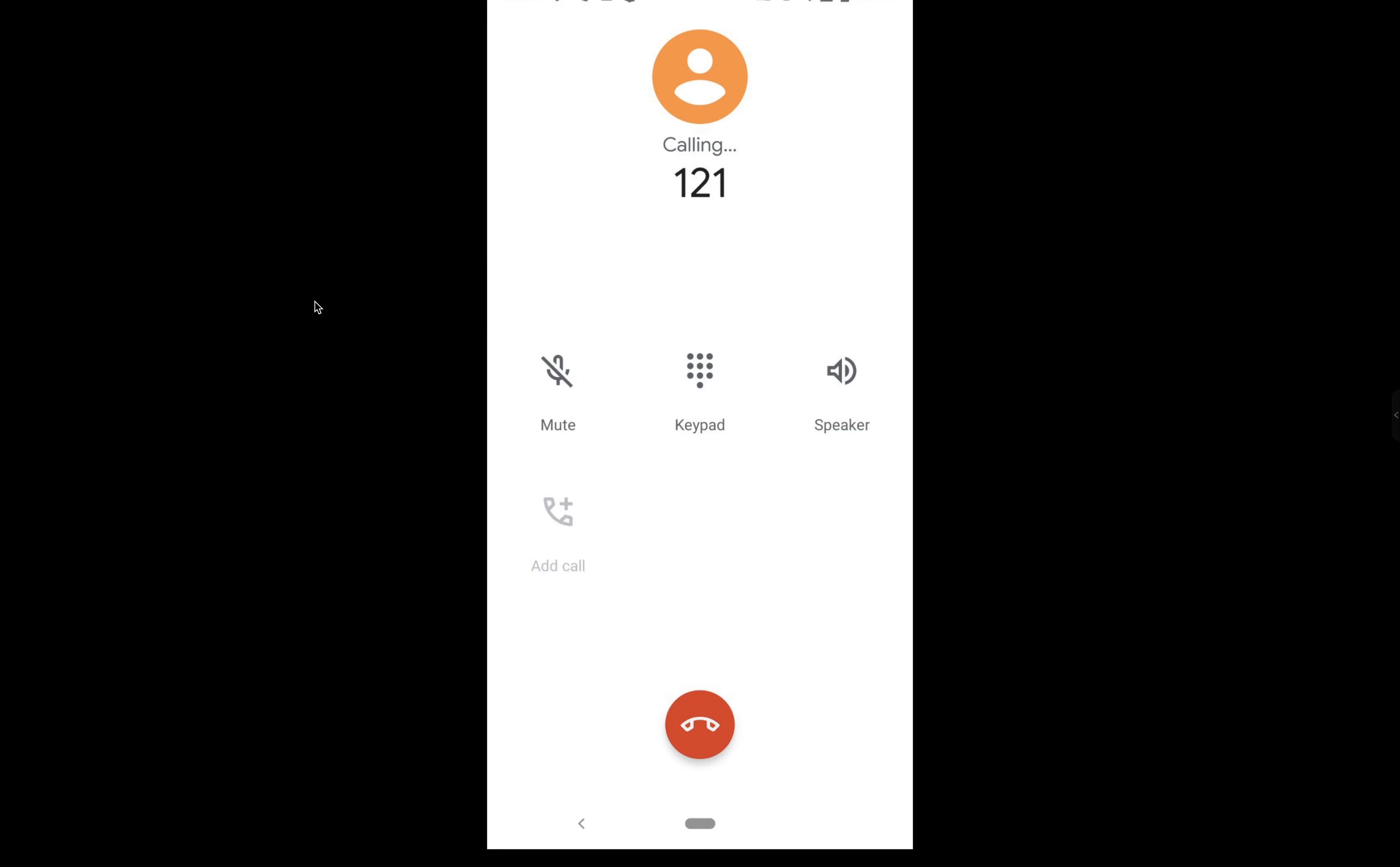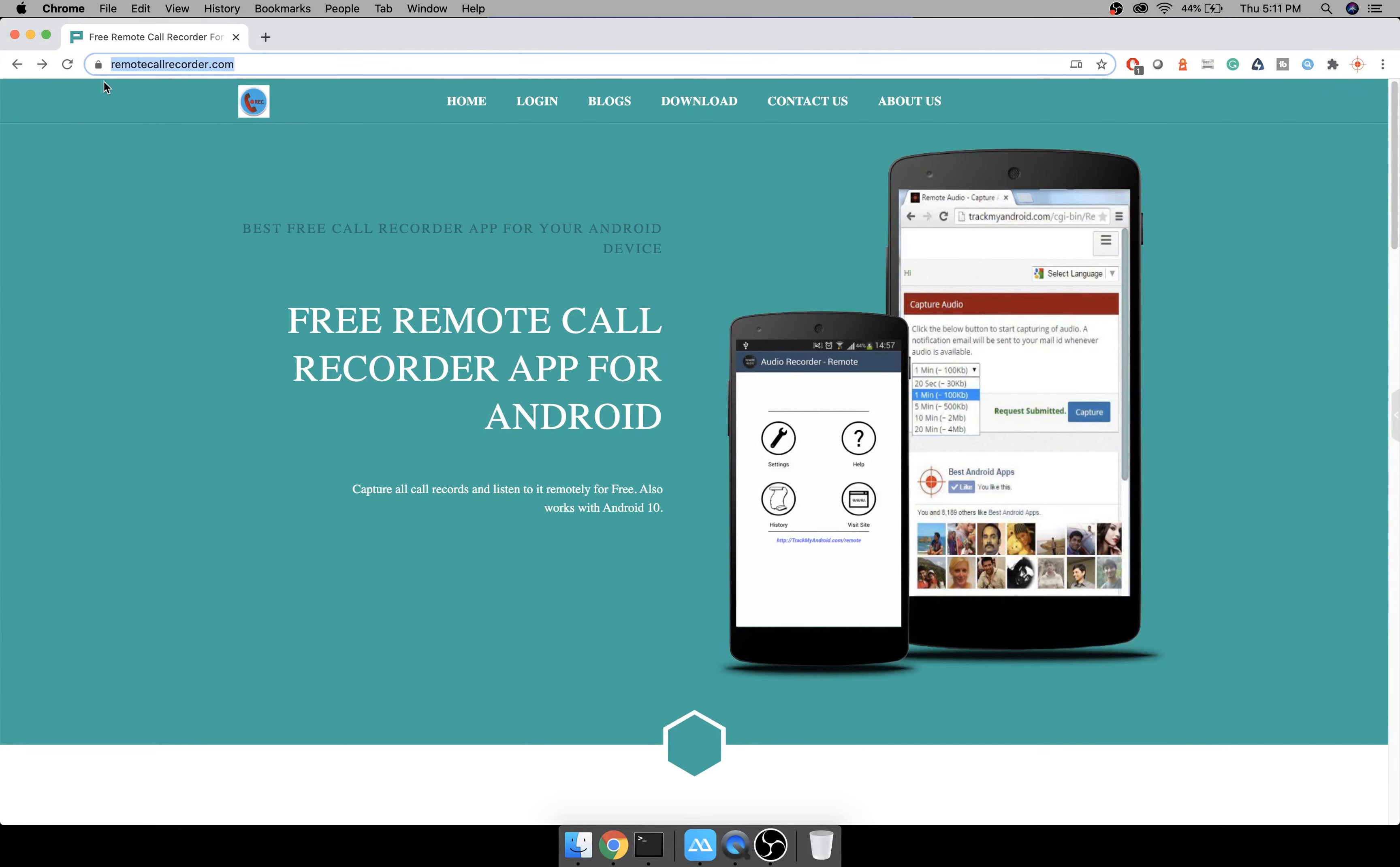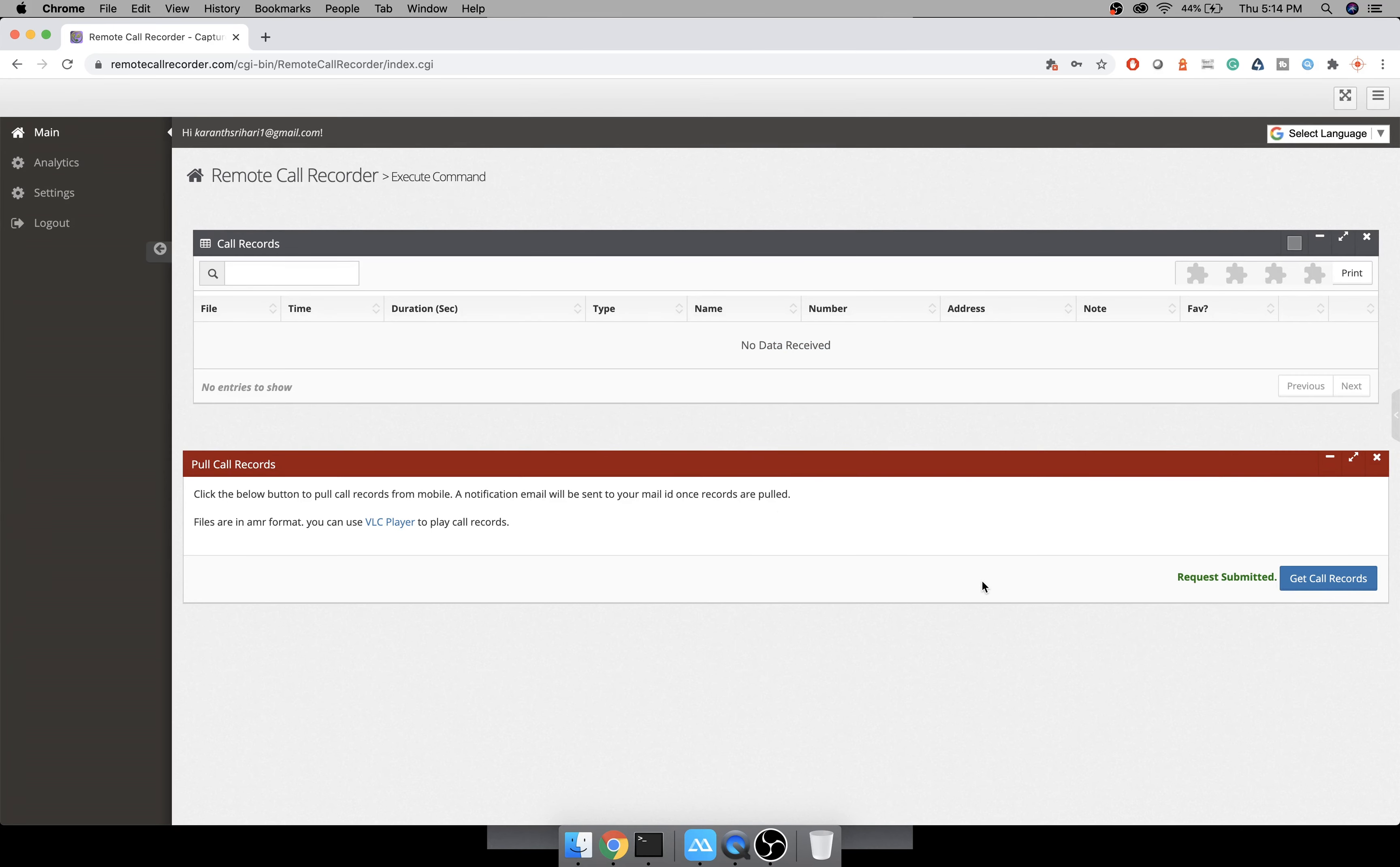So this is the URL that you have to visit once the call is recorded. Let me make one call and see. I have made a call to 121, which is customer care. It is also showing me the location—this is one new feature of this app. It also tells from which location the call was made.